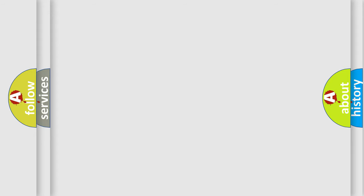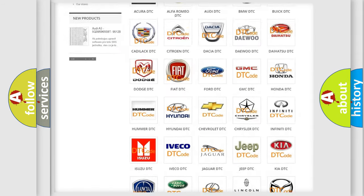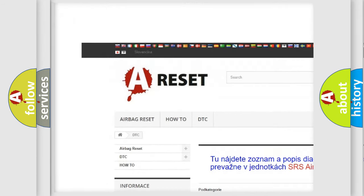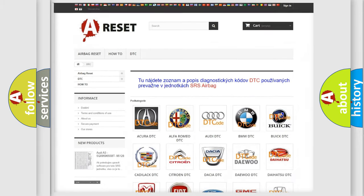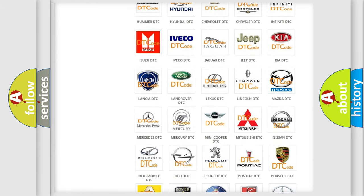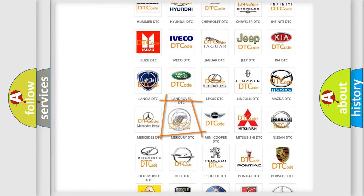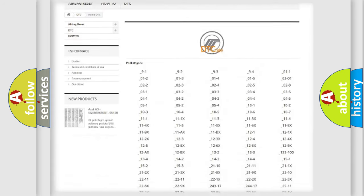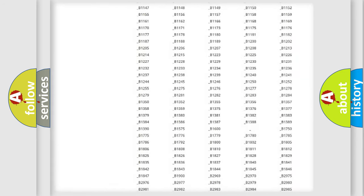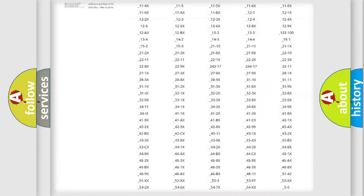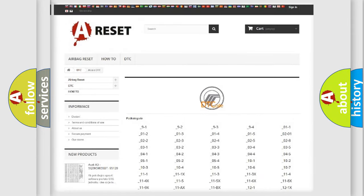Our website airbagreset.sk produces useful videos for you. You do not have to go through the OBD2 protocol anymore to know how to troubleshoot any car breakdown. You will find all the diagnostic codes that can be diagnosed in Mercury vehicles, and many other useful things.